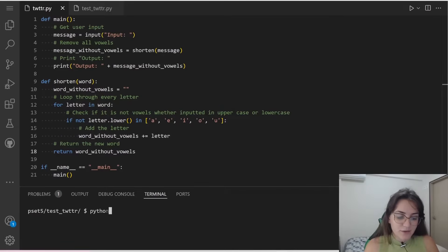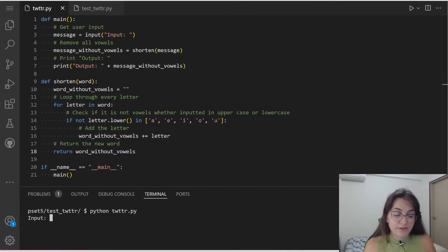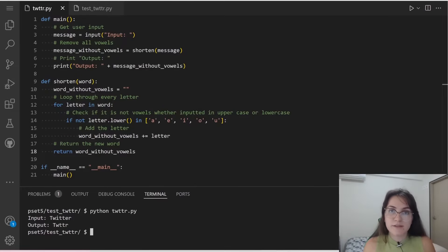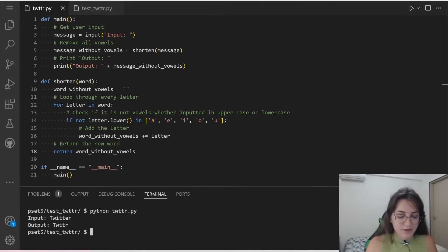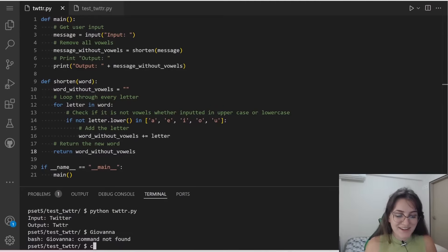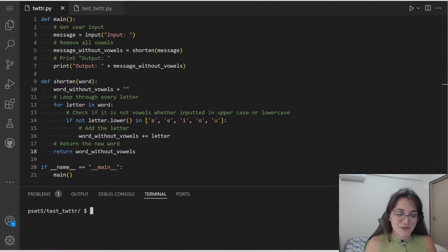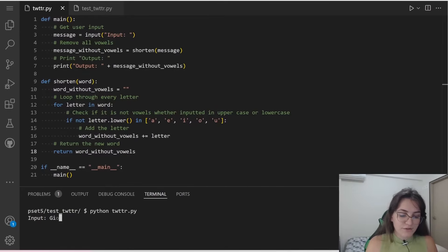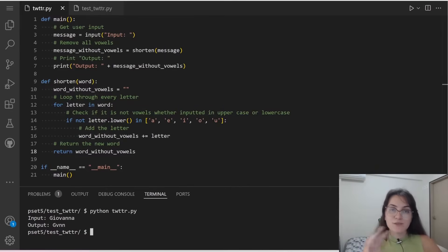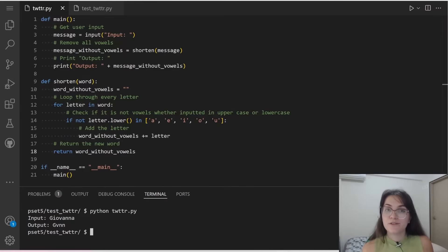Let's see how the shorten function works. Here we are creating a variable, an empty string. And we're going to loop through every letter in our word that we're receiving in the message. If the letter in lowercase, we're comparing everything in lowercase. So if the letter is A-E-I-O-R-U, we're going to remove, we're not going to add this letter in our word. But if the letter is not a vowel, we're going to add this letter in our word without vowels. And in the end, we're just returning this new word.